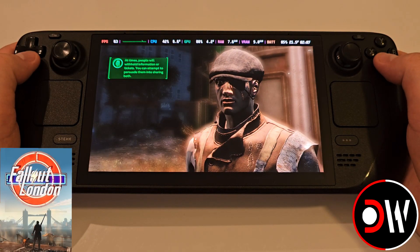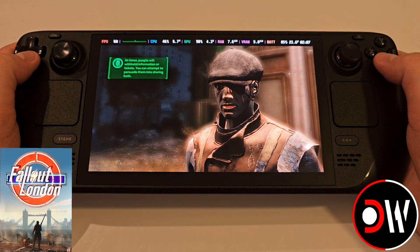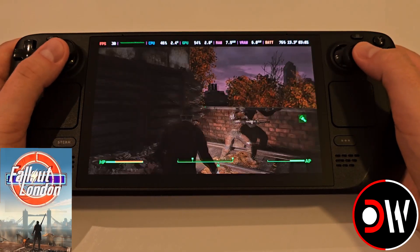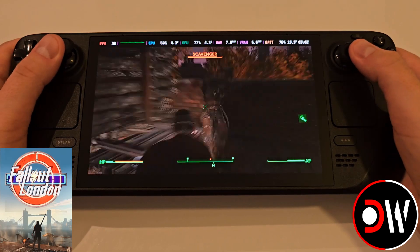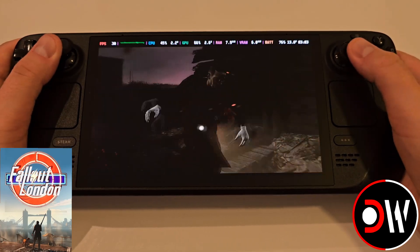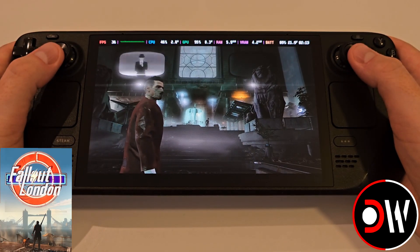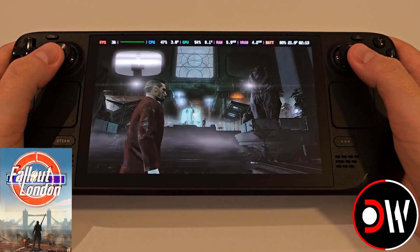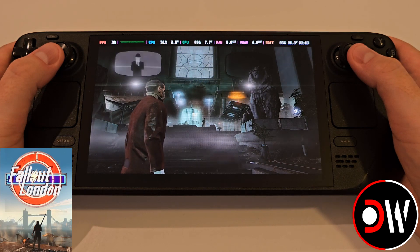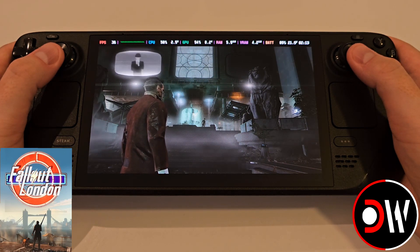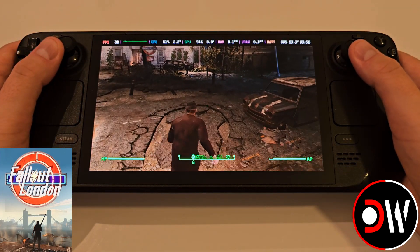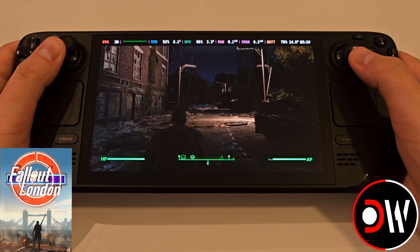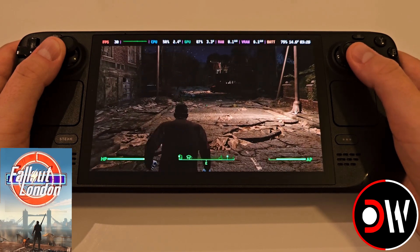This is a quick video following up from my Fallout London Steam Deck guide, and I'm going to show you how to increase the game's performance and prevent and mitigate crashing on the Steam Deck, especially when the train first leaves the station. If you're having these issues, stick around and we'll get this sorted.